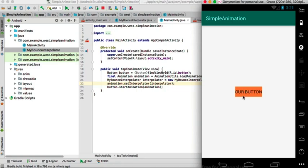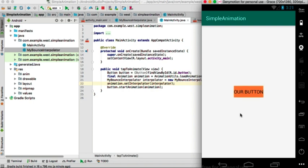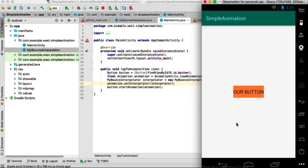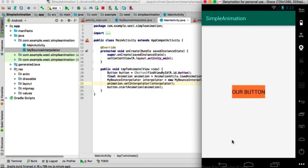Hello everybody. This is a very simple animation of a button that we'll be doing today. As you can see in the demo, it shows some effects like bouncing.